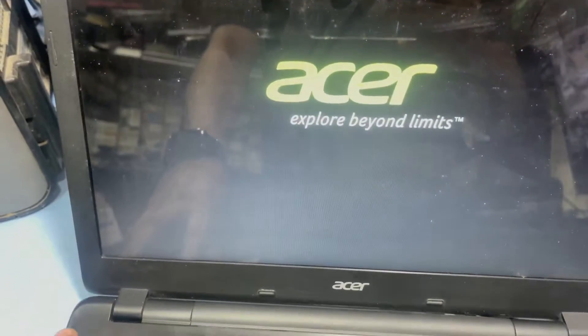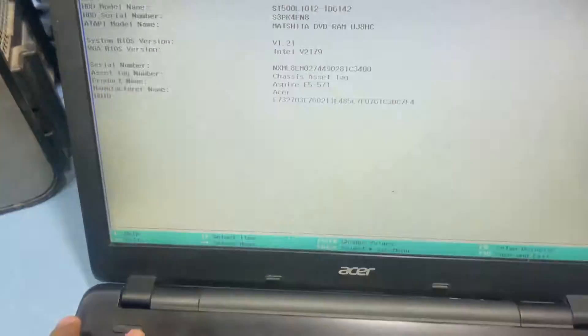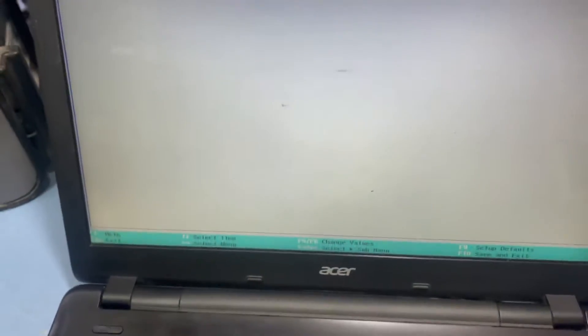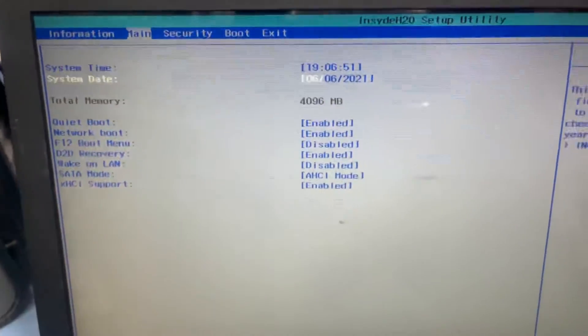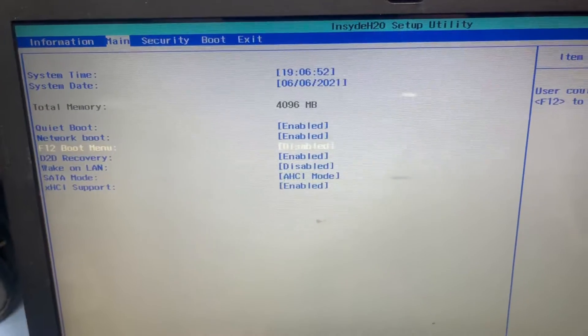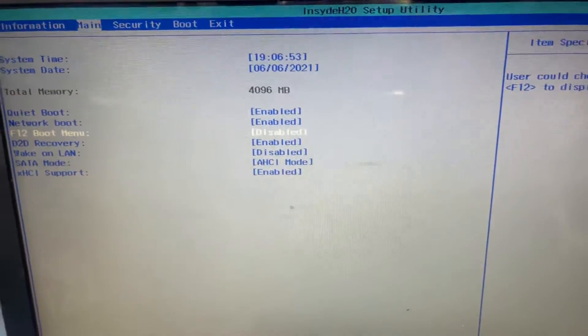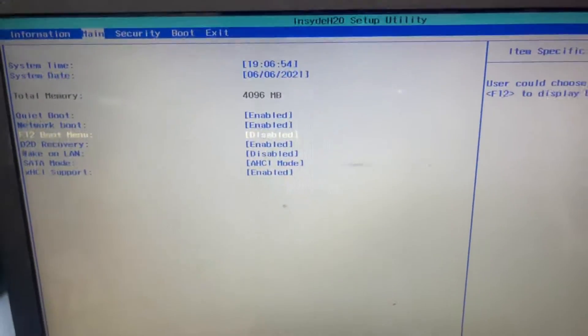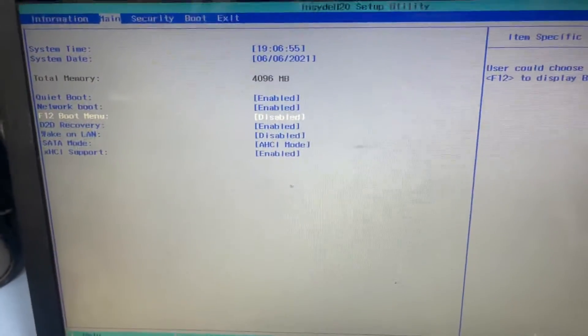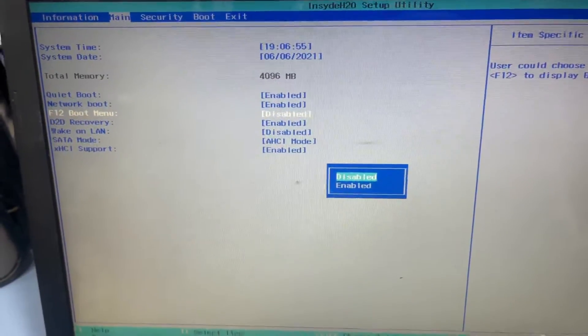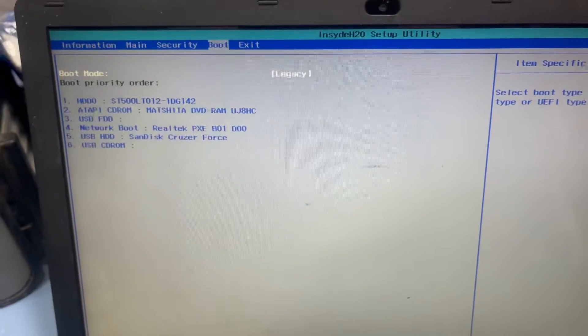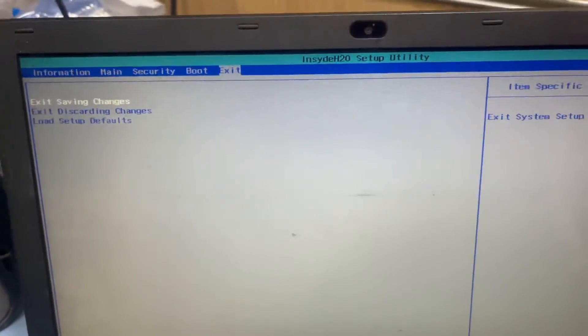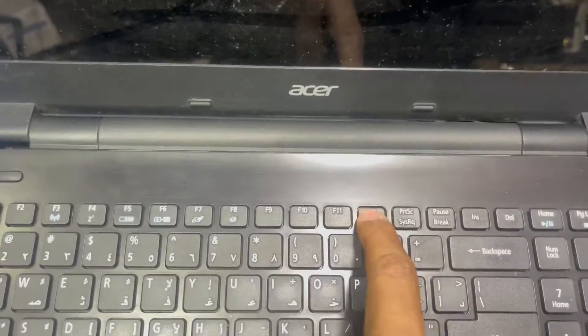I go to BIOS again and go to the menu. F12 is disabled, make it enabled. Then go to the boot, go to the boot, legacy is enter, press F12.